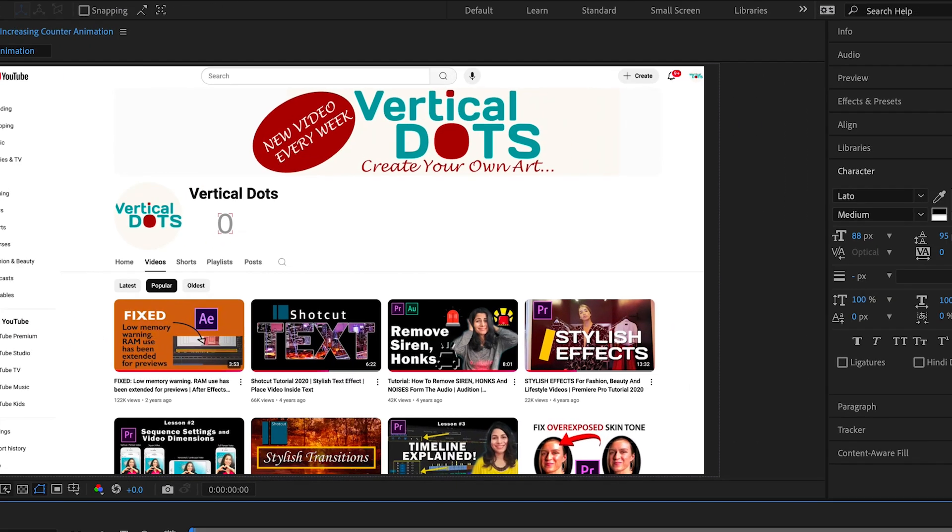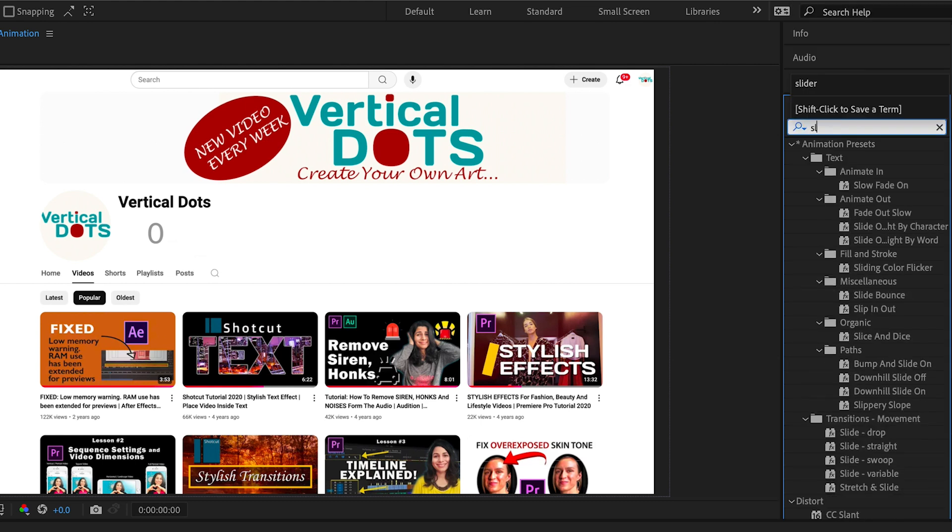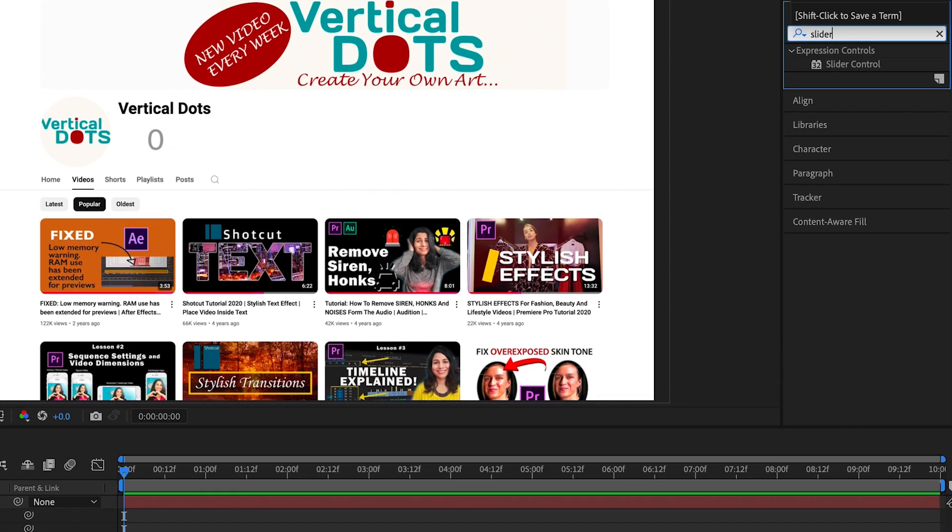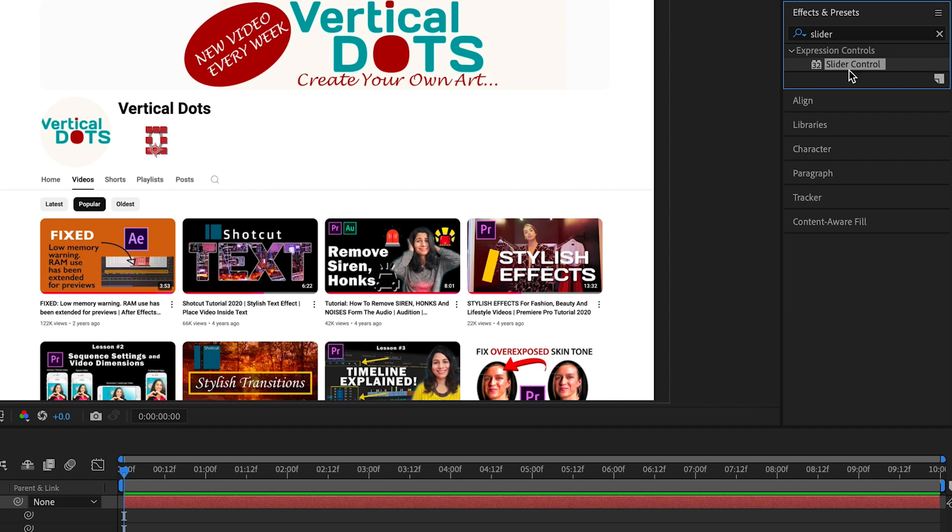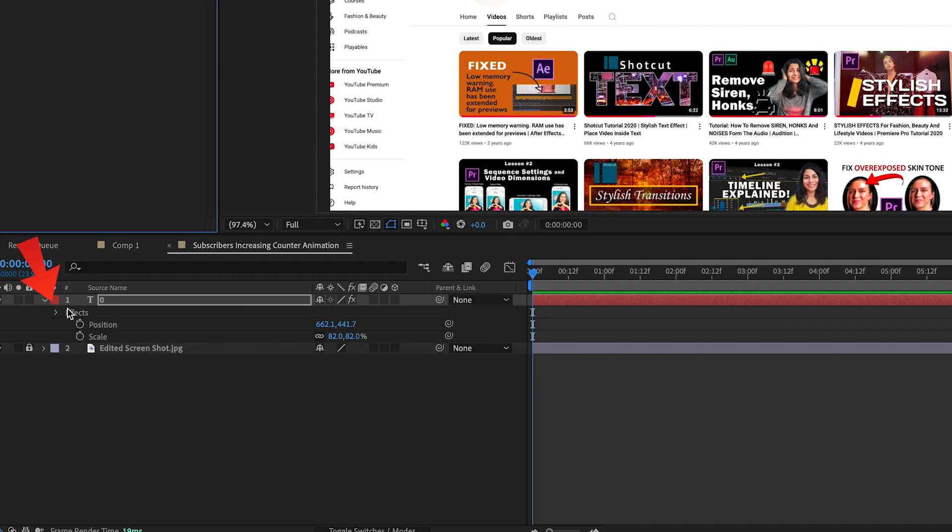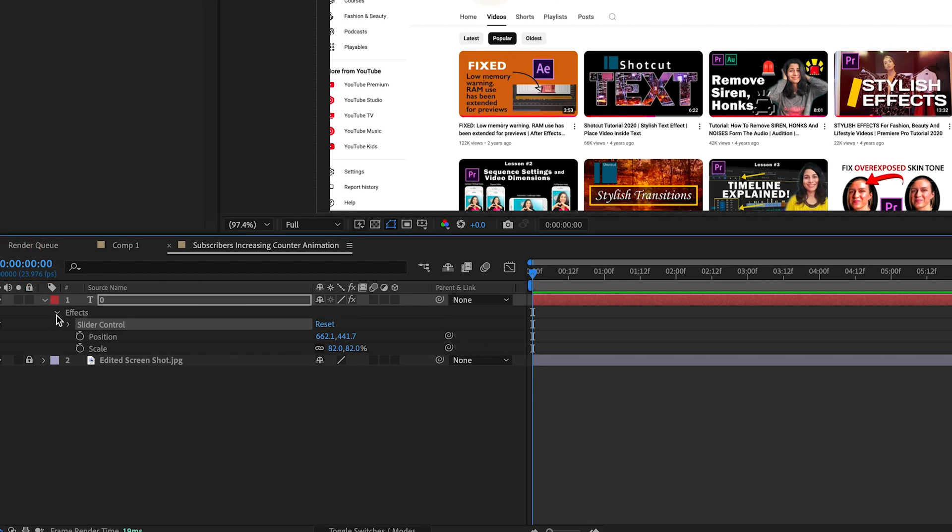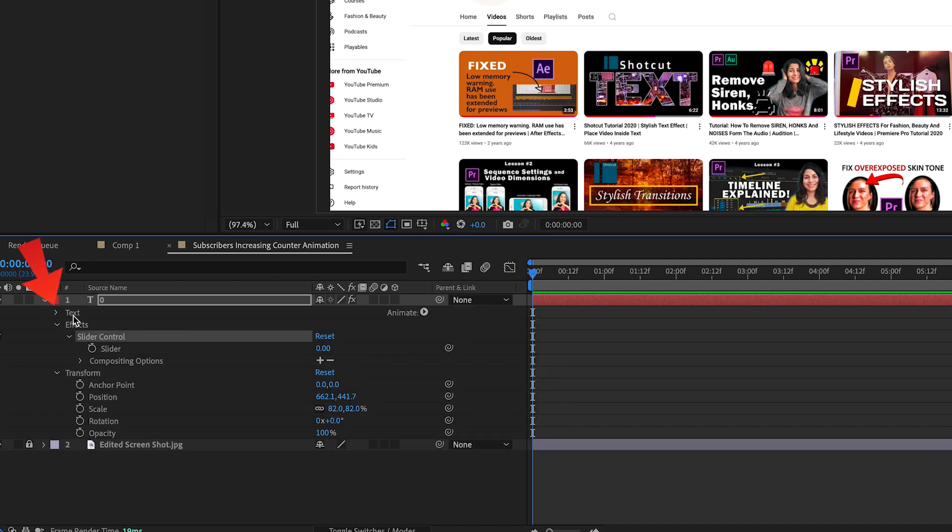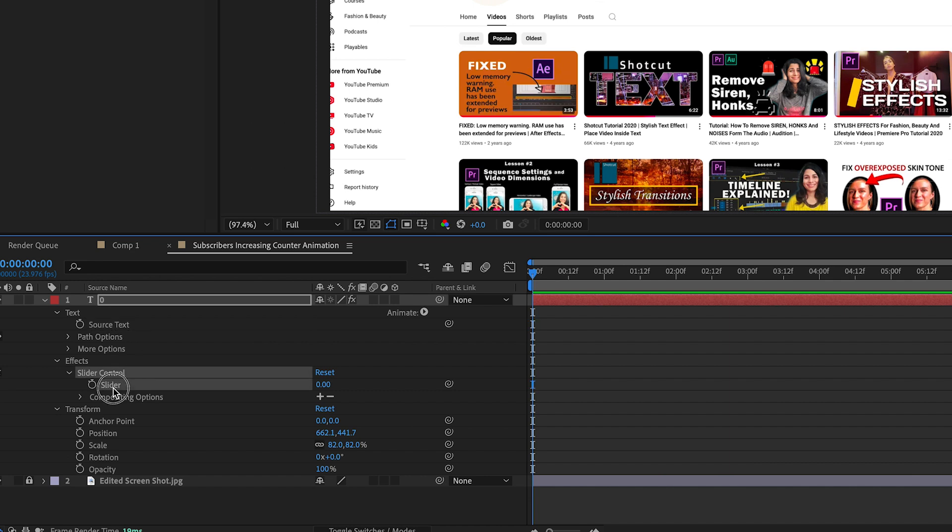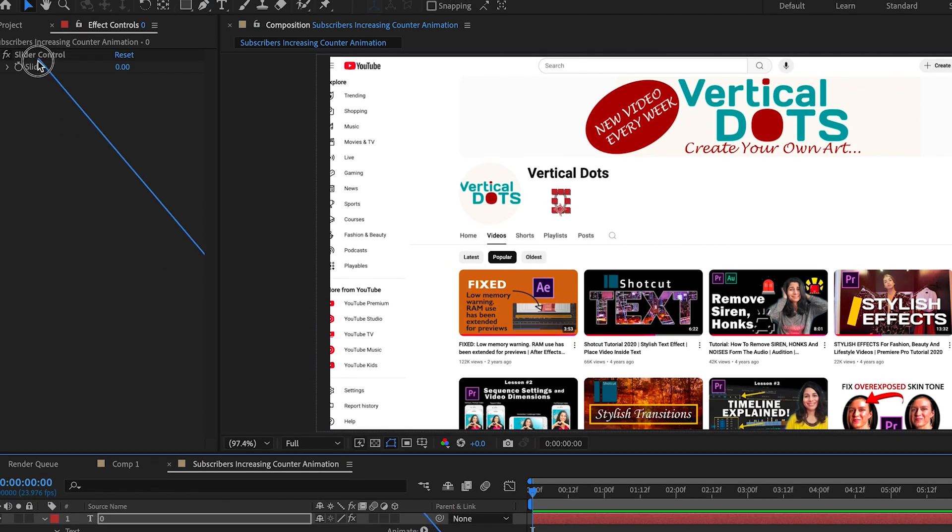Now go to the effects and presets panel and search for slider control. Double click to apply the effect to the selected layer. First let's see how the increasing number animation works. Expand the effects properties then expand the slider control. After that expand text properties. Here we will link the source text to the slider. Use the pick whip tool to drag it to the slider or you can drag it to the effect controls panel.